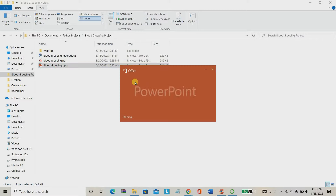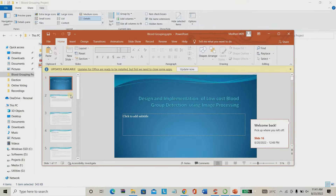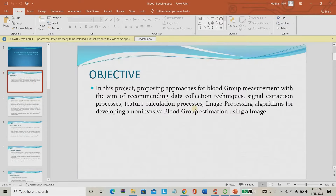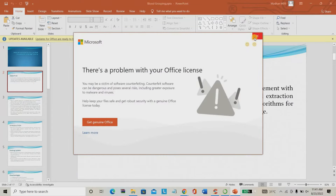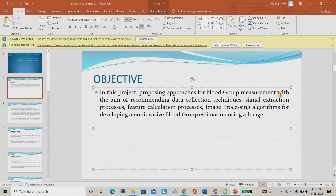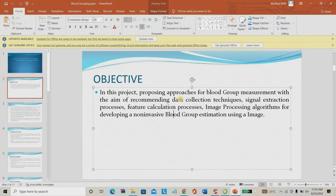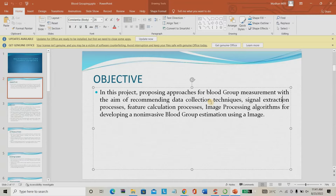I will now present the PPT for better understanding. This project is titled 'Blood Group Measurement using Image Processing' — a non-invasive approach. The pipeline includes: data collection using different datasets for different blood groups, spectral signal extraction, and then feature calculation using image processing features in a refraction map, followed by blood group estimation.